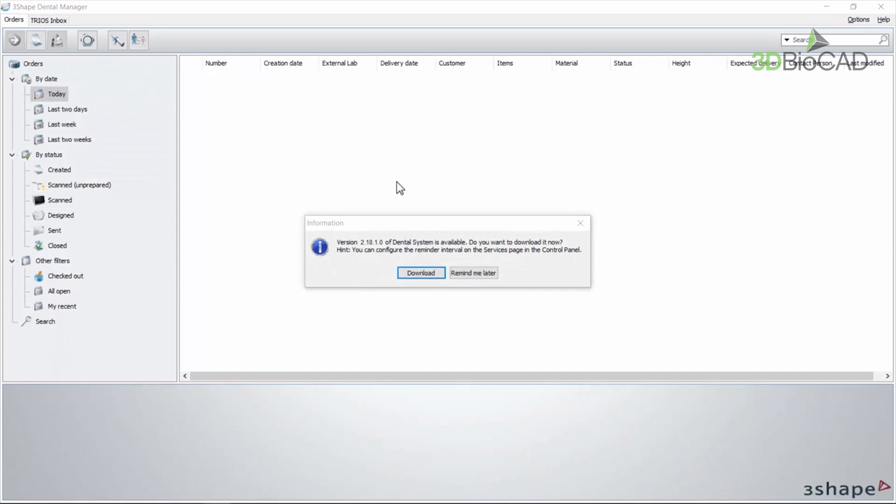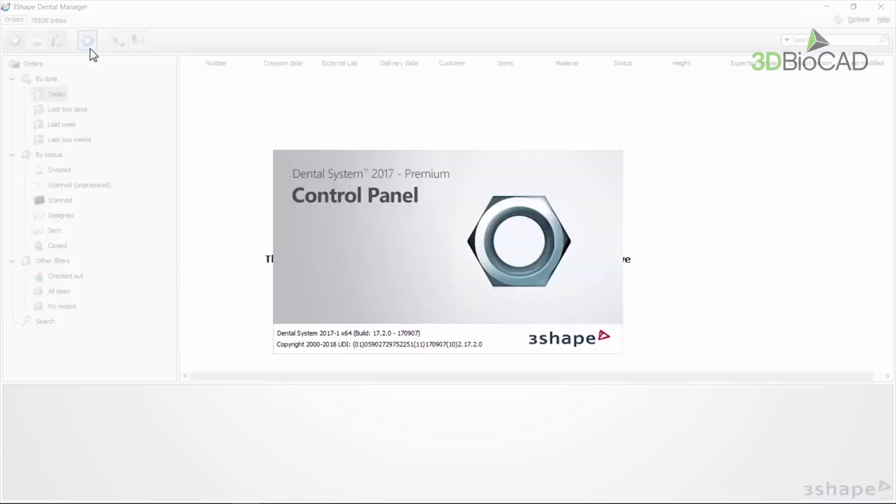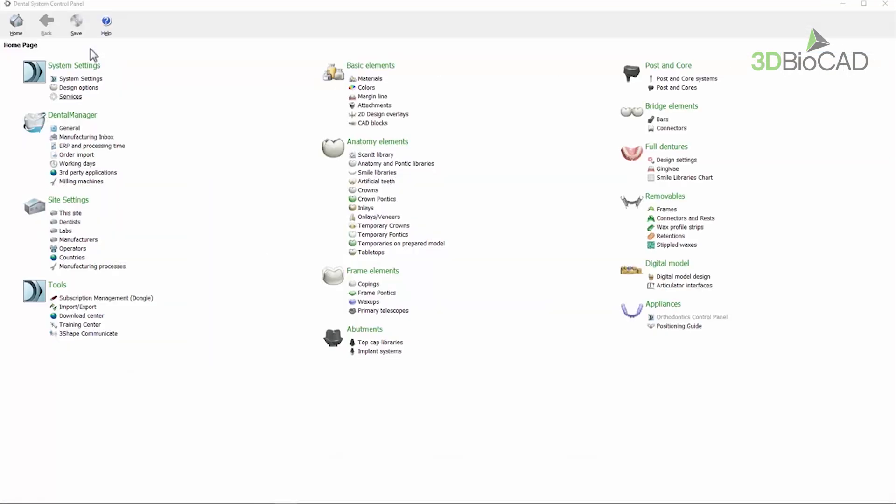To configure automatic updates, go to the control panel, then system settings, and finally to services.